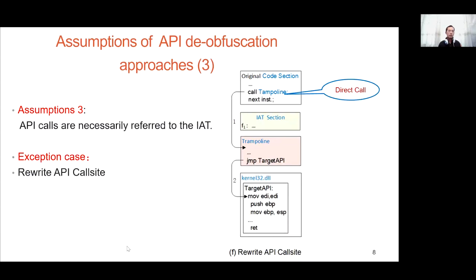The third assumption is that API calls are necessarily referred to the IAT. This assumption does not hold in the case of rewriting the API call site — some packers rewrite the original instruction at the API call site. The indirect call is rewritten to a direct call, and this direct call does not refer to the IAT.